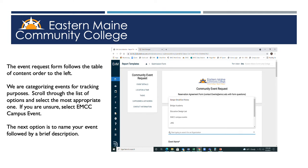Once you select Create an Event, you will see the standard event reservation form. We categorize events for tracking purposes, and if you don't see your group in the drop-down box, select EMCC Campus Event. Follow that with the name of your event and a brief description.